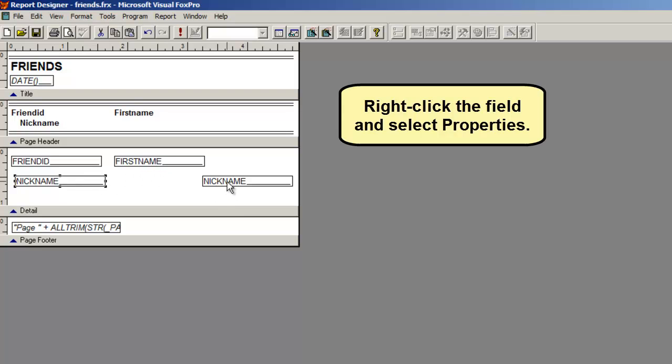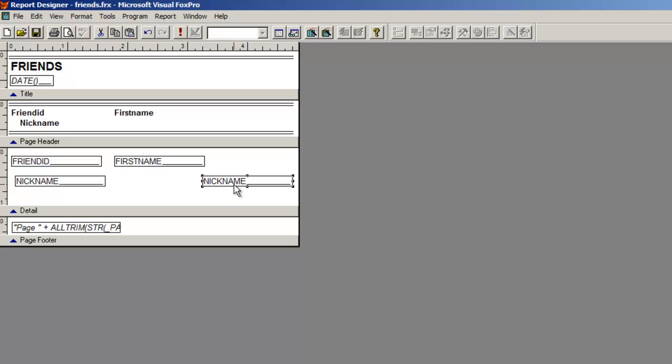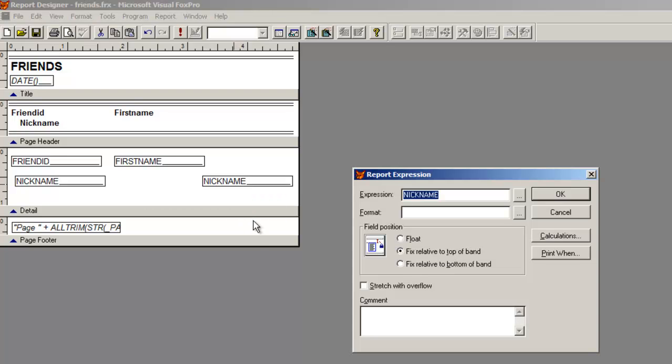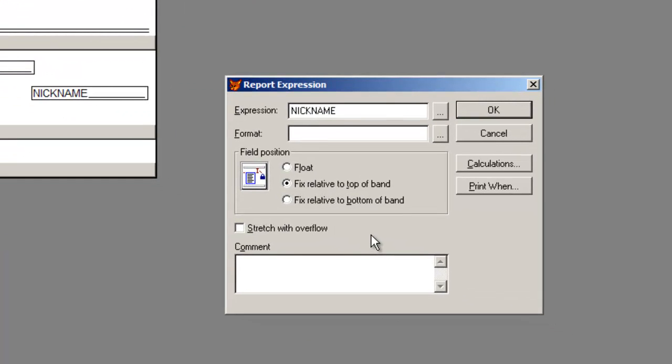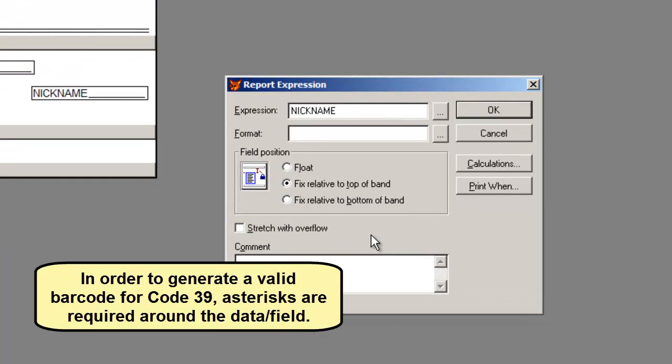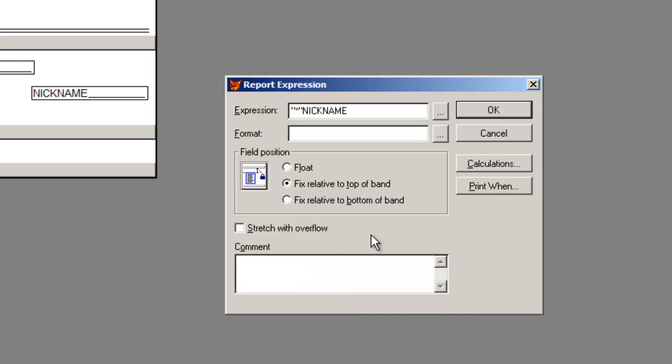Right-click the field and select Properties. In order to generate a valid barcode for Code39, asterisks are required around the data or field.